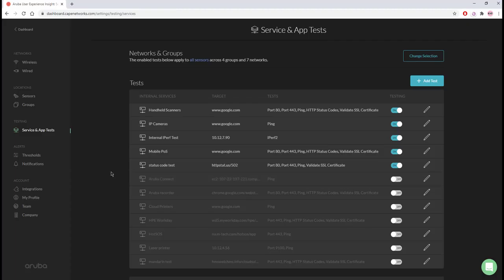You can also create more than one test for the various locations your users are connecting from.